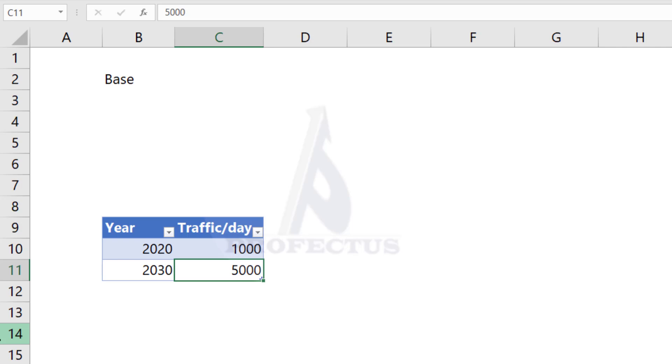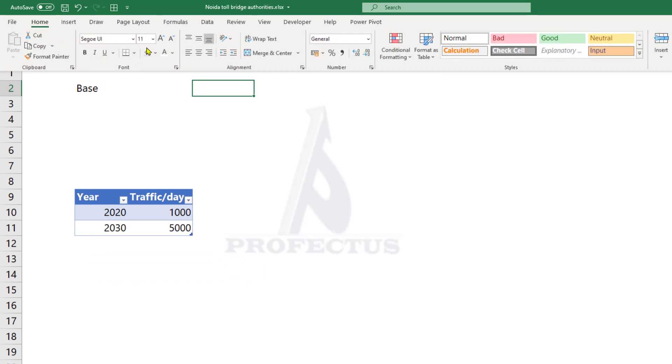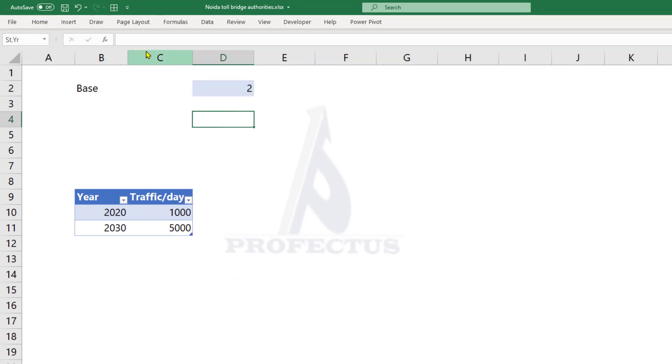To get exponential, first we need to identify the base of the log. For now let me take it as 2. We'll come to this number a little later.